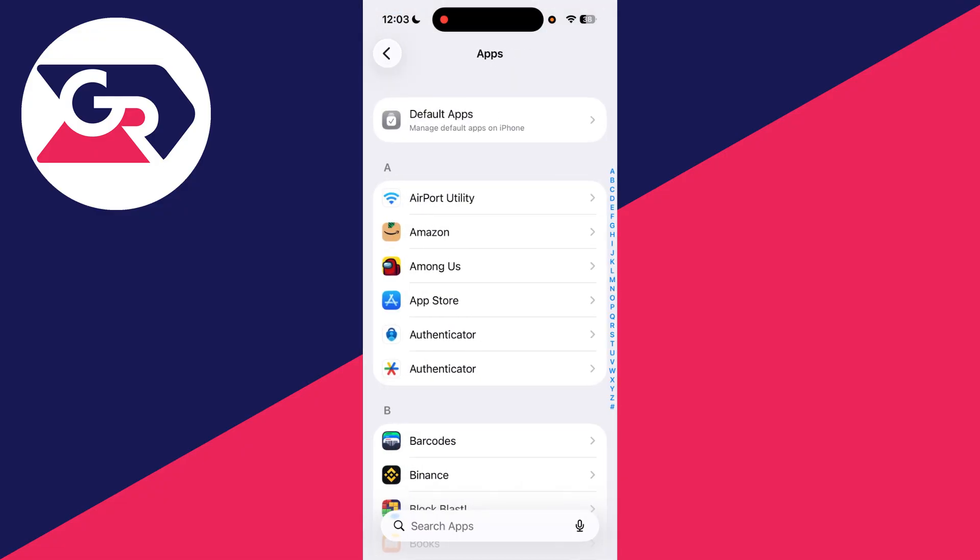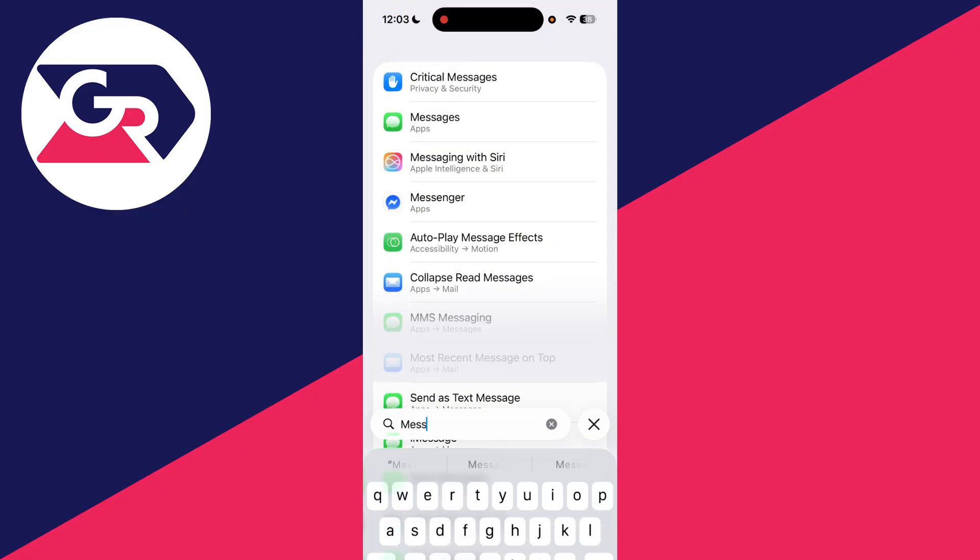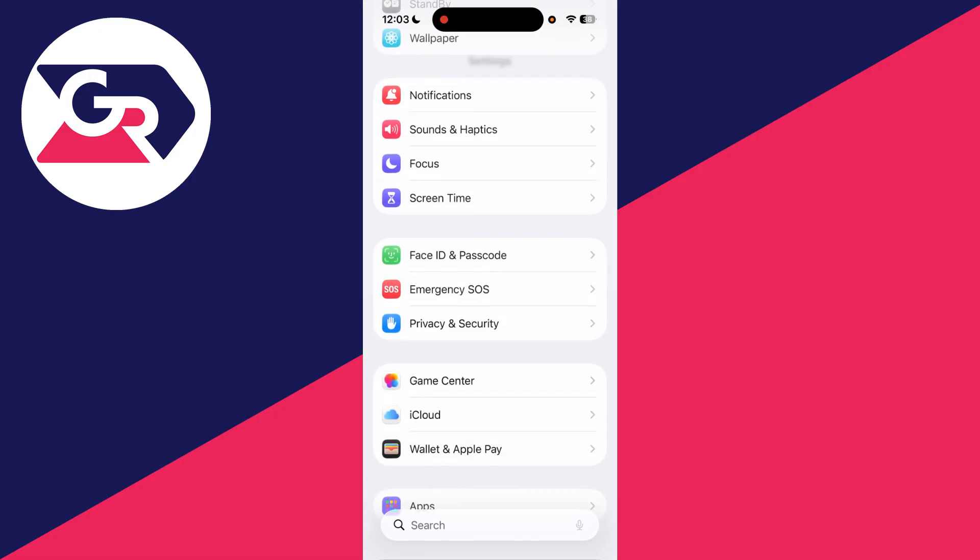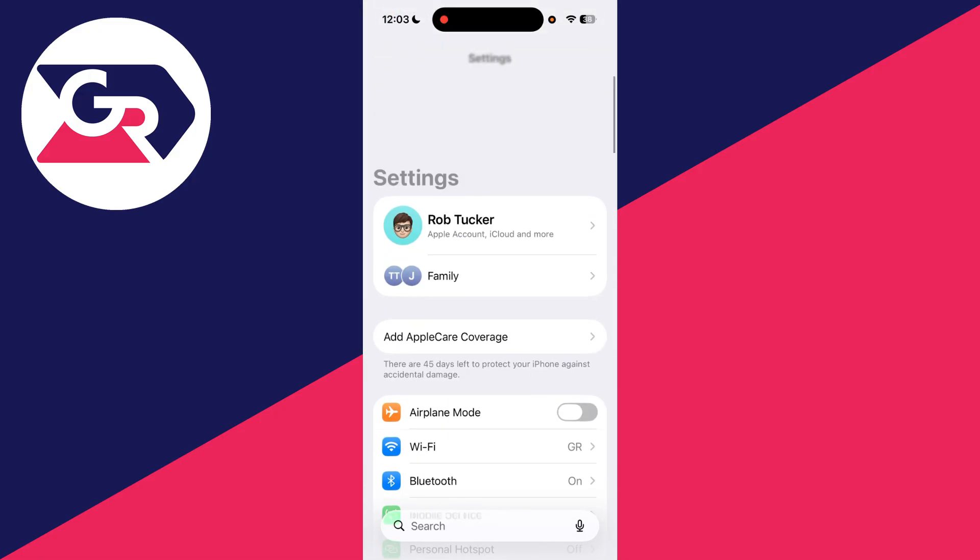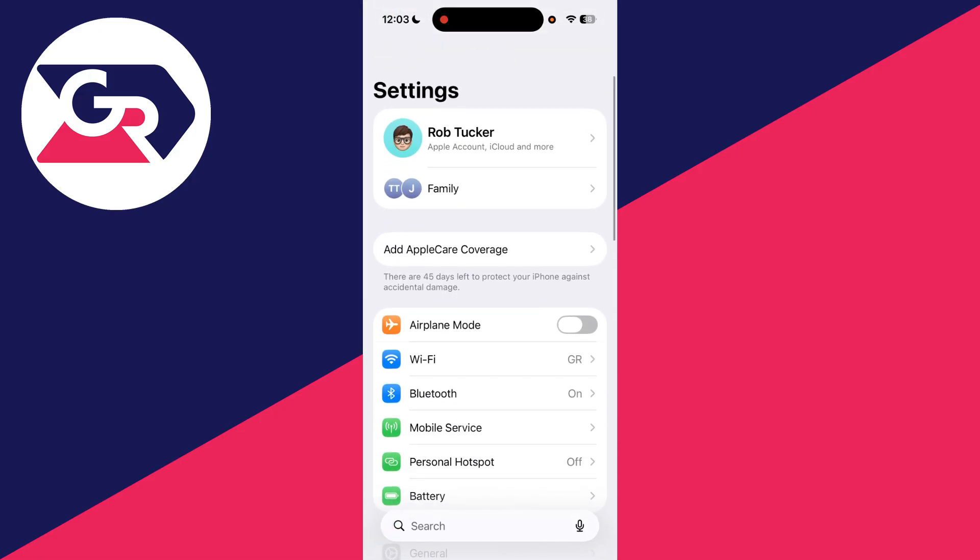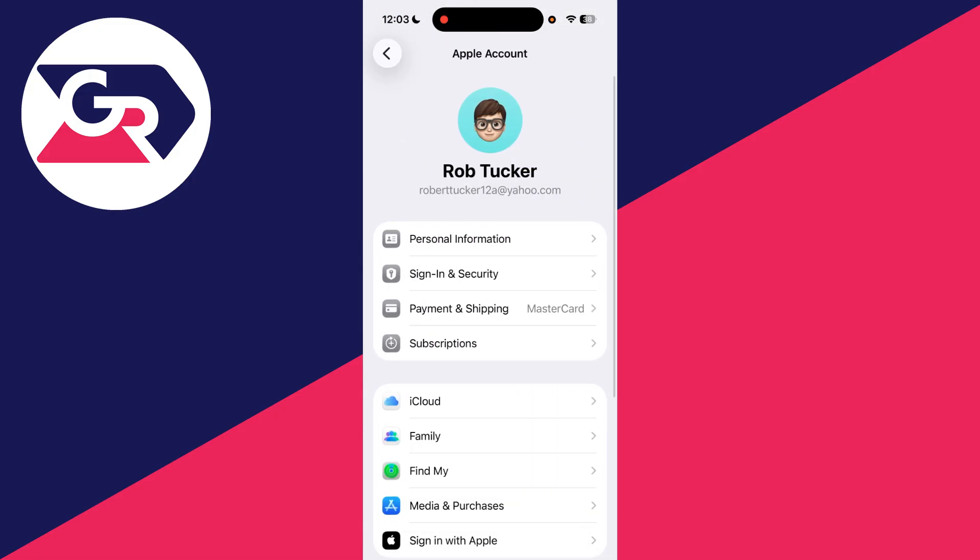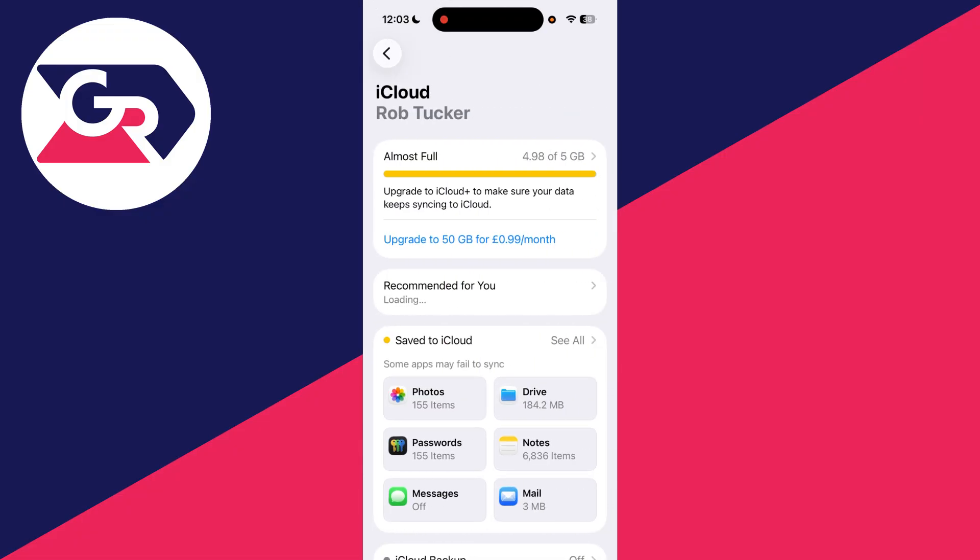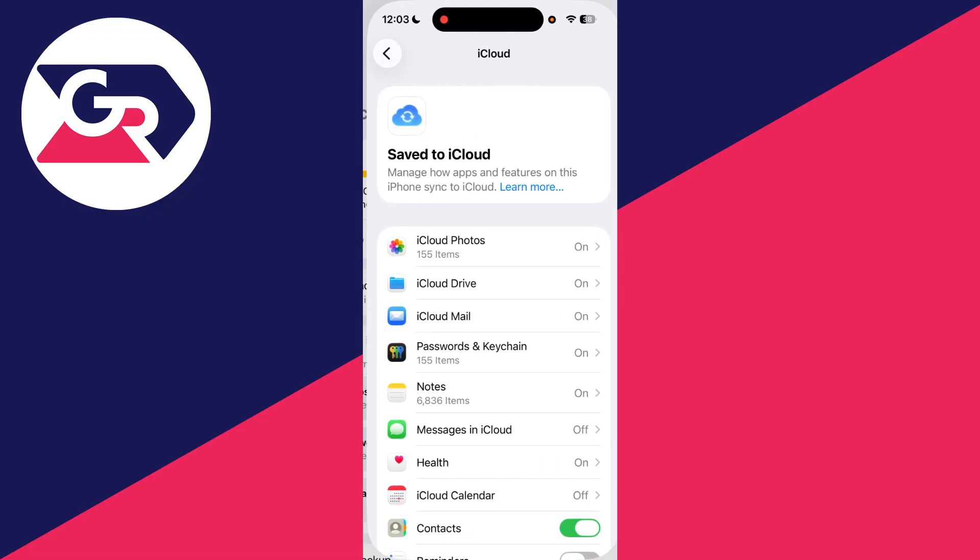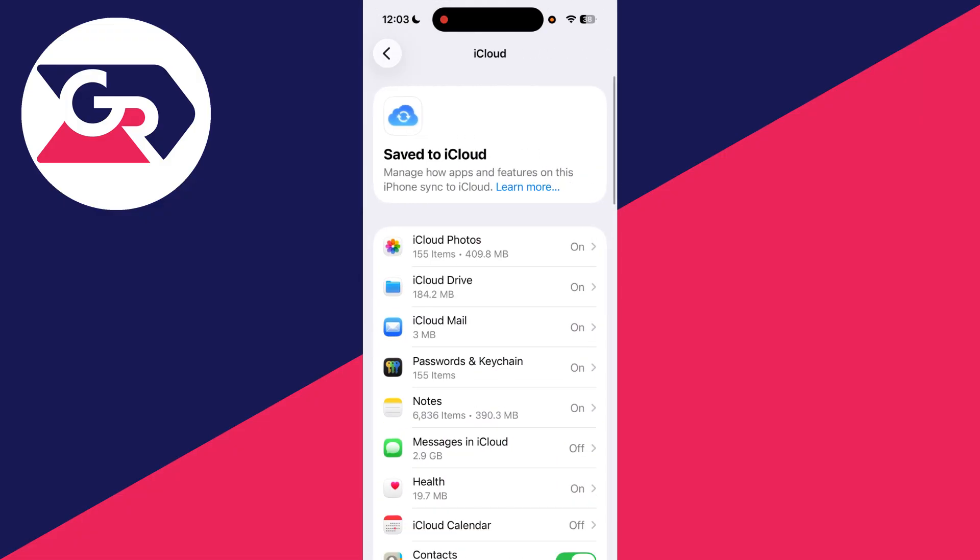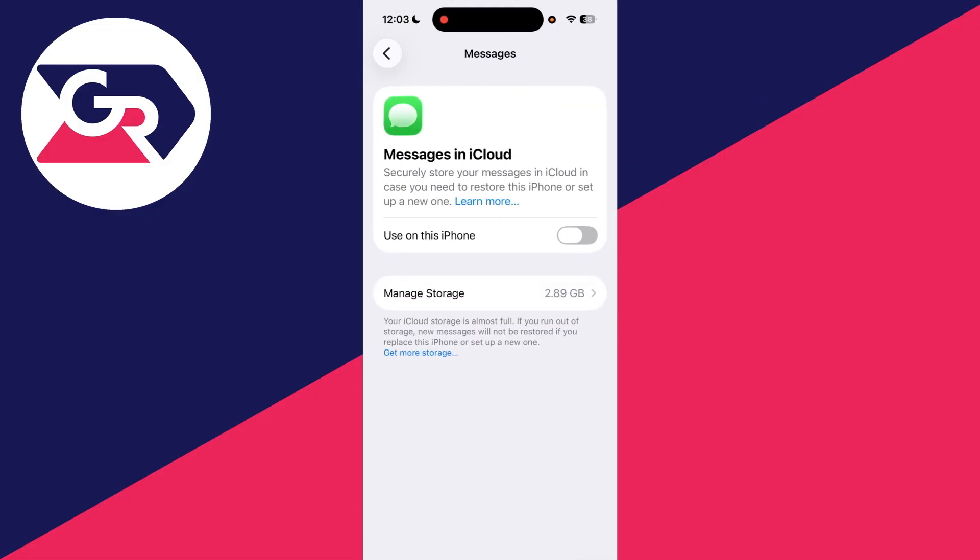The next thing you can do is come back to your main Settings. On the other devices, you want to tap your name at the top to get your Apple account settings, find iCloud, and then Save to iCloud. You want to find Messages in iCloud, and this can be turned off.